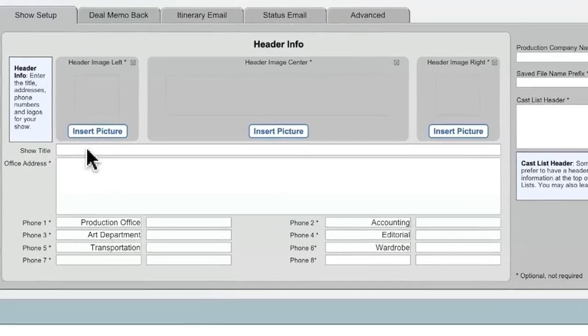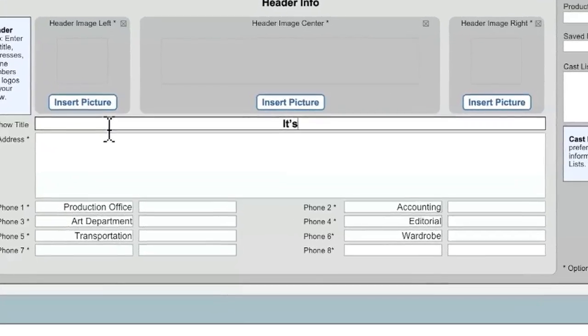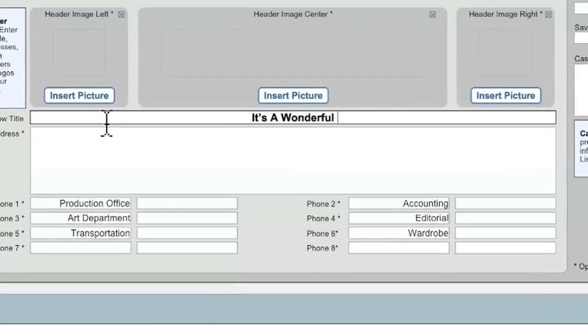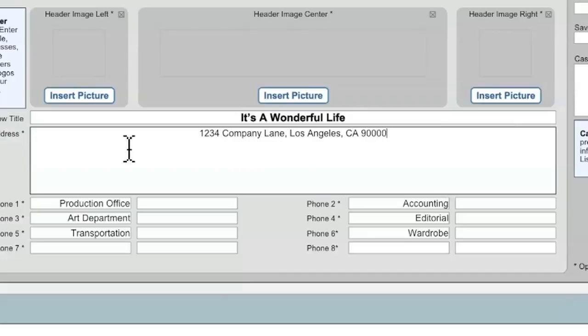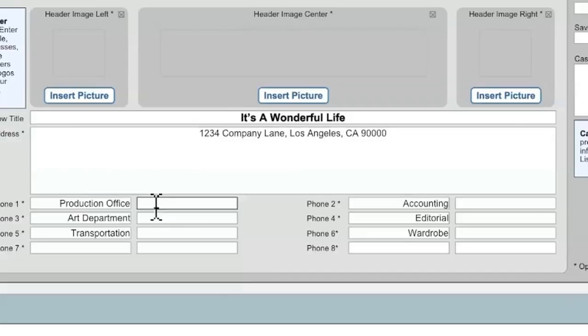So we'll start with the Show Title, and you can enter in Office Addresses, and POCO actually allows for up to seven lines of company addresses. So if you have multiple addresses, for instance, one for your production company and one for your production office, editorial suites, whatever other addresses you might have, you can list them all here in this one field. And then beneath that, you can enter in all the different phone numbers for your show.